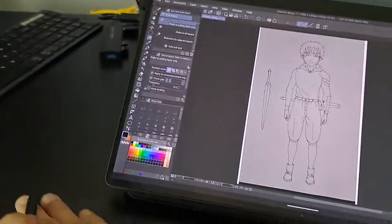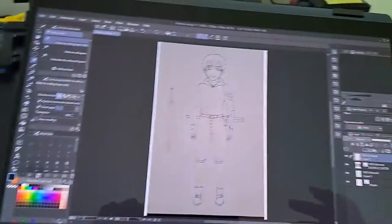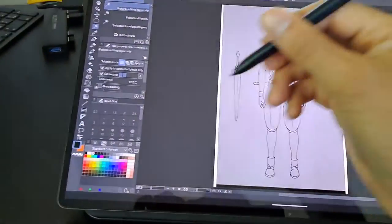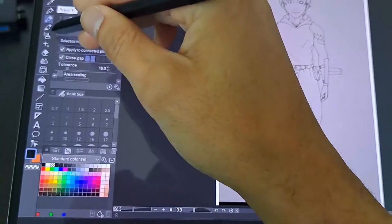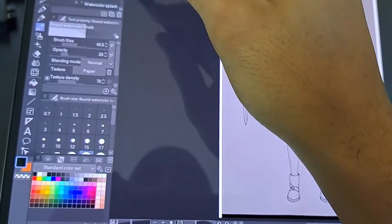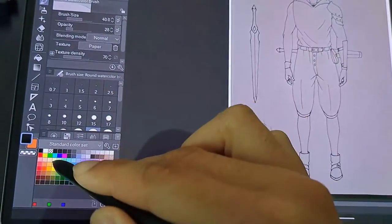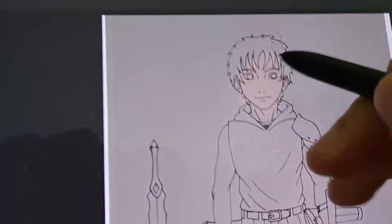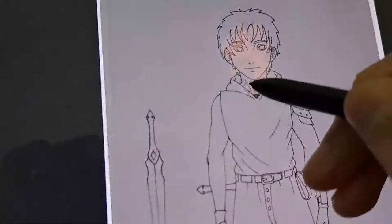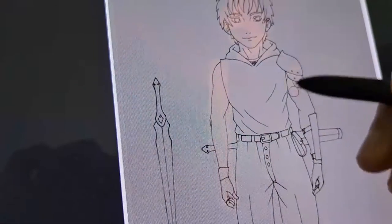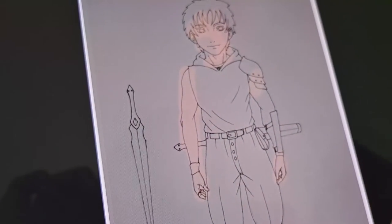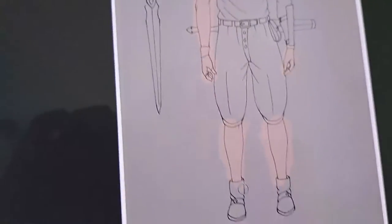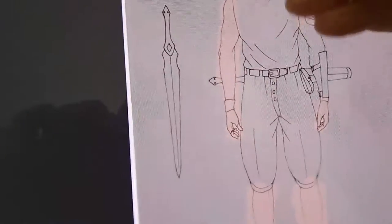I'm gonna grab a brush here, the watercolor brush. Let's get a skin tone. So right here you can just start coloring the skin.